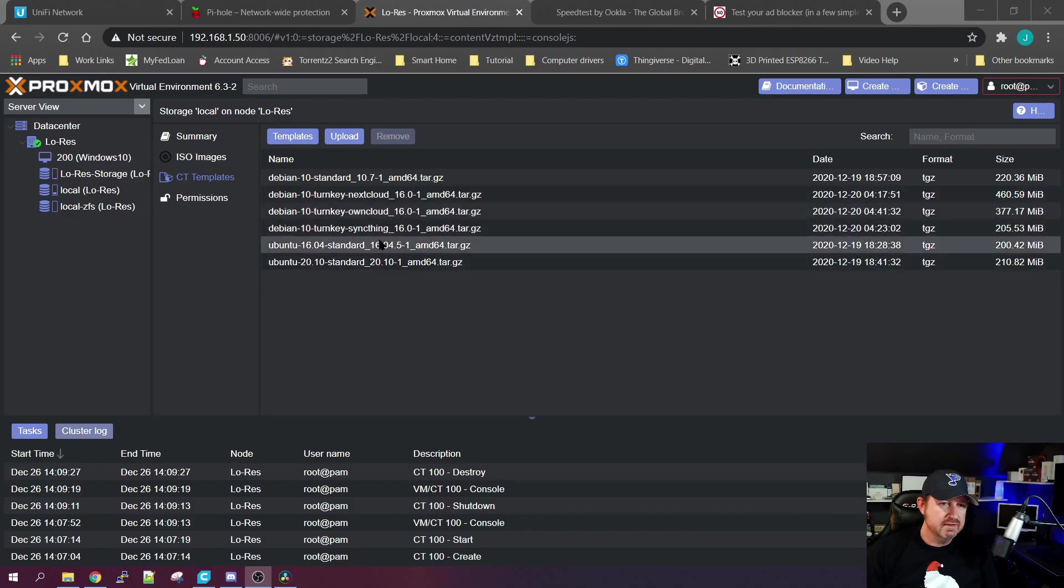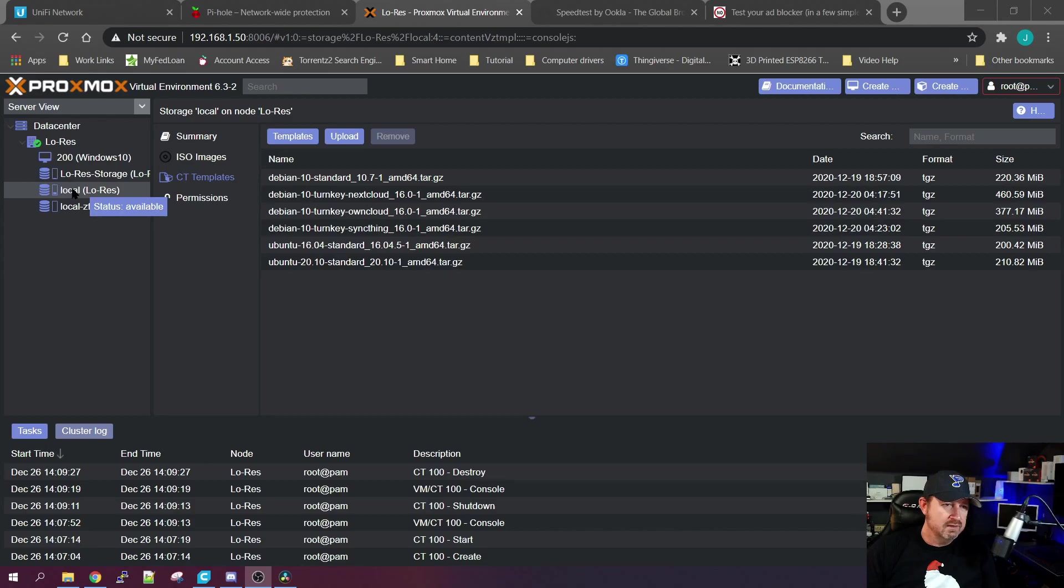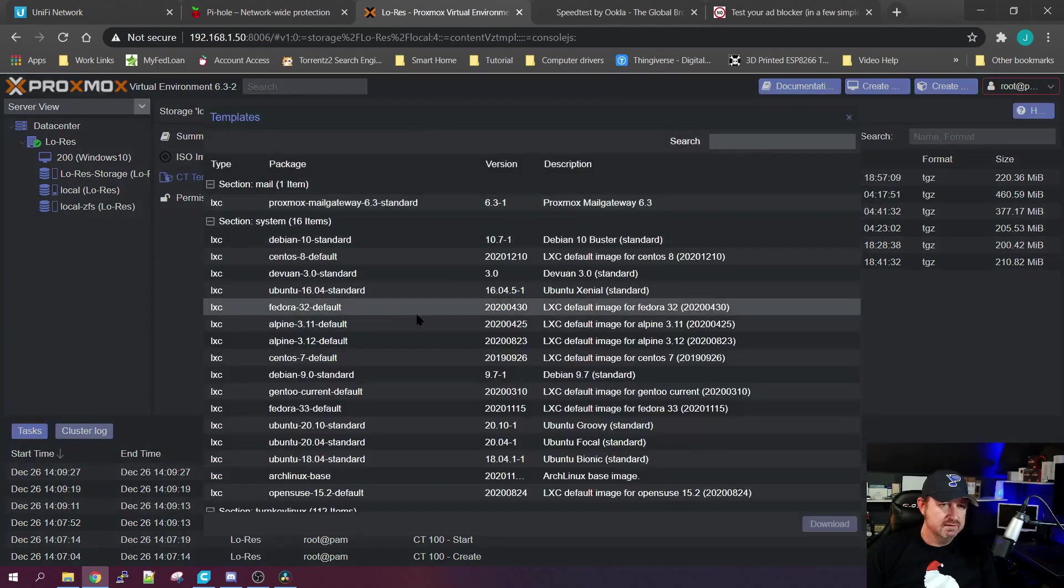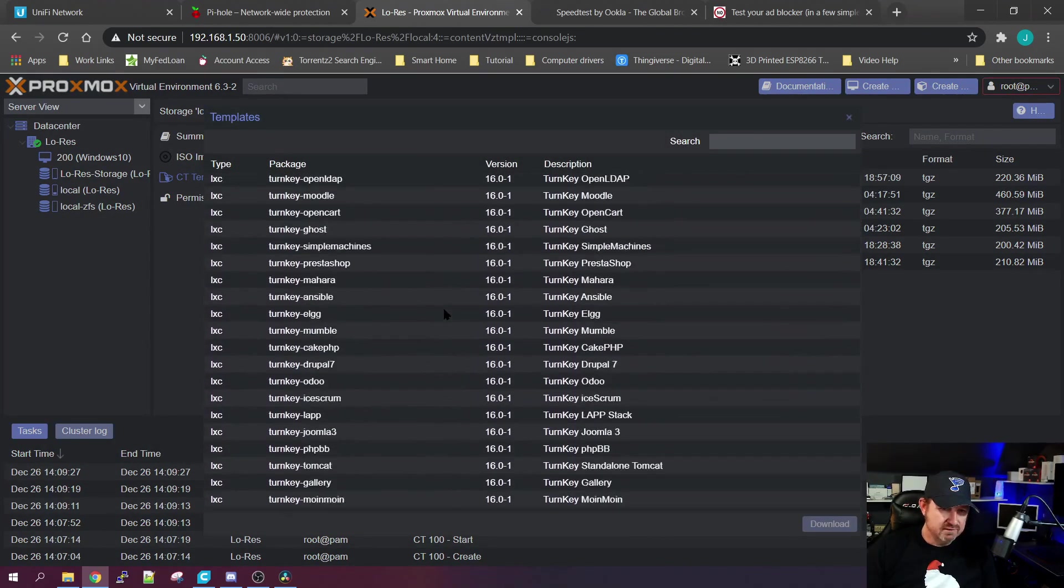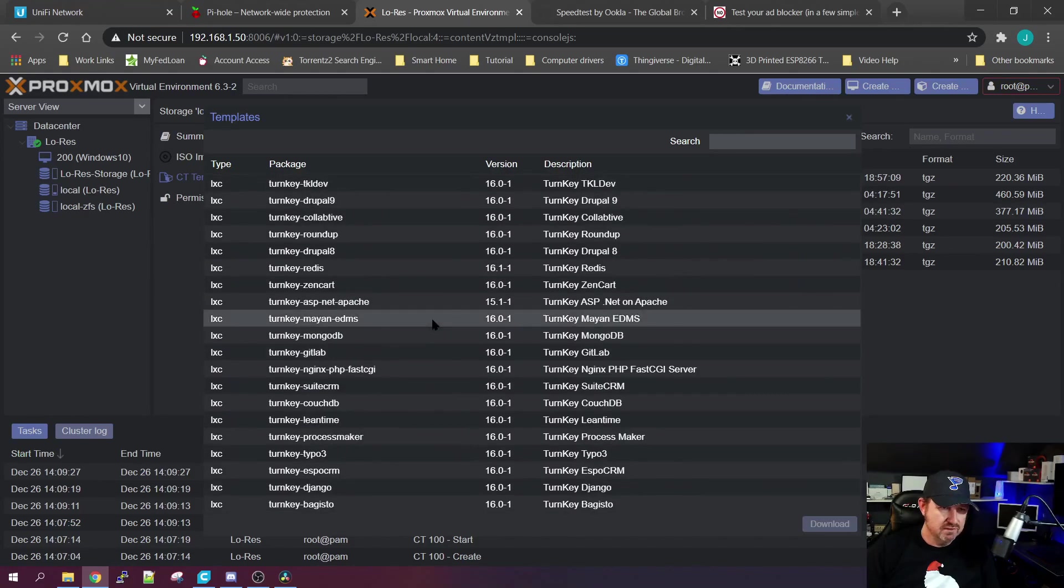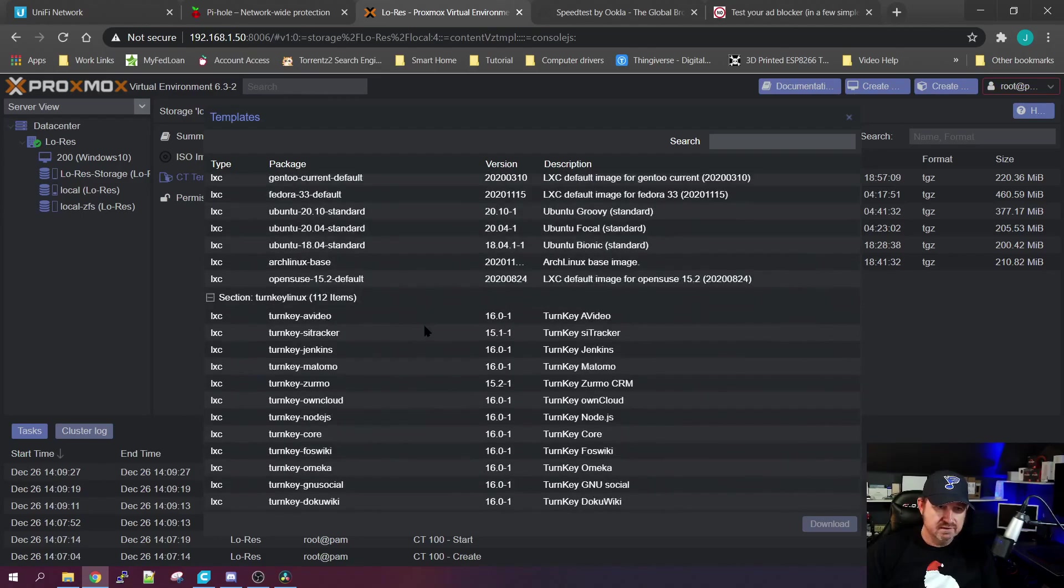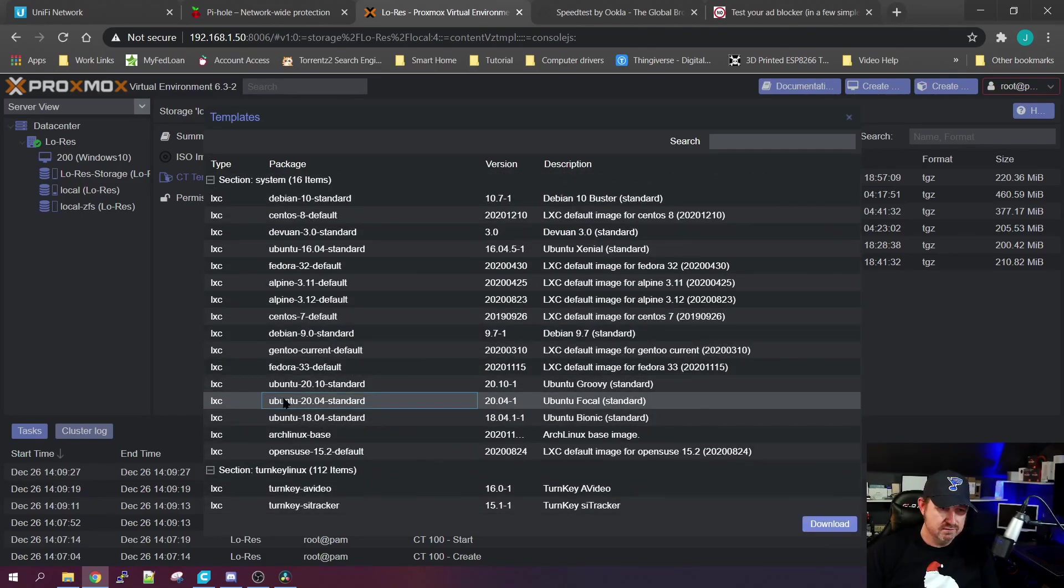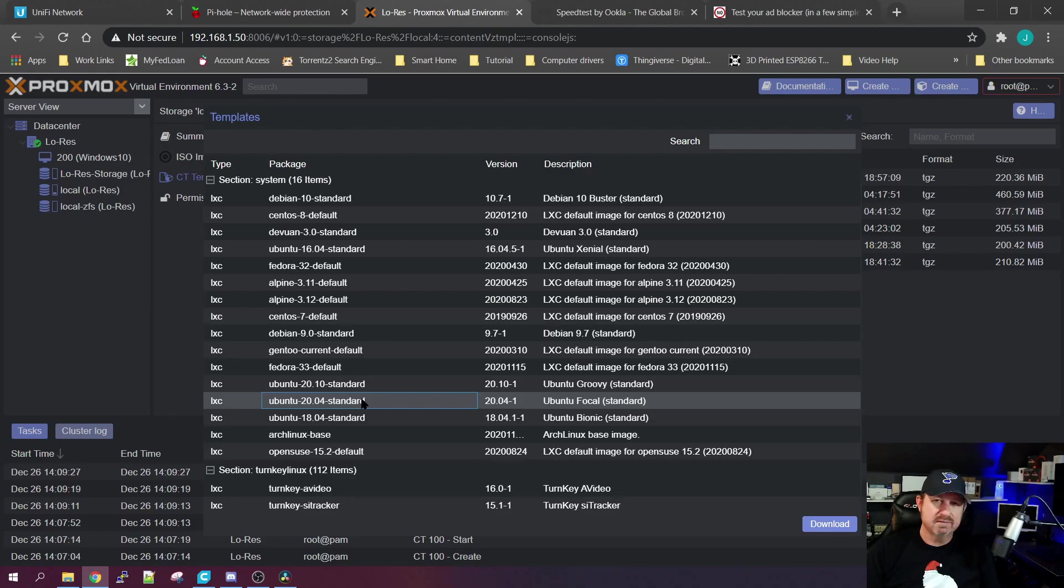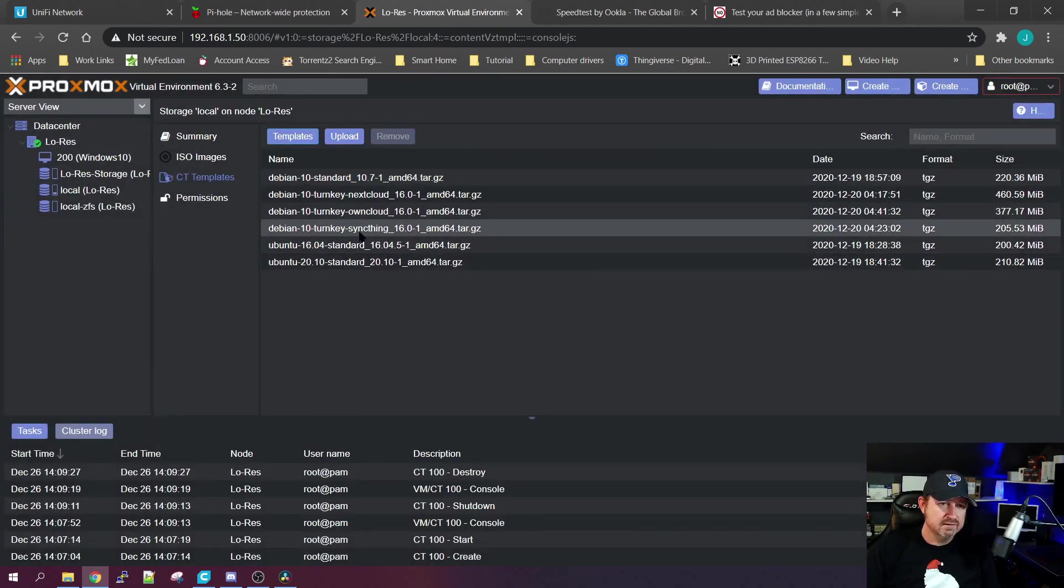The first thing you're going to want to do is download a template. Go to your local storage, container templates, and templates. Proxmox already has a whole slew of options. We're going to use Ubuntu 20.04 standard. Now this is a server version of Ubuntu so it doesn't have a graphical user interface - everything will be done by command line. But don't worry, it's a few short commands and we'll have this up and running.